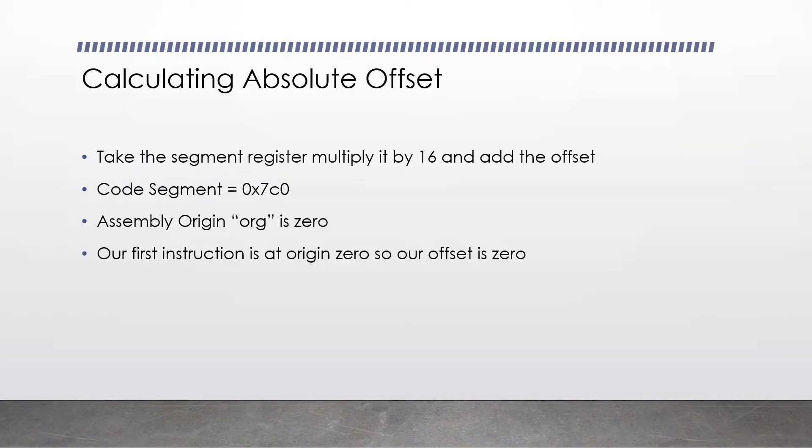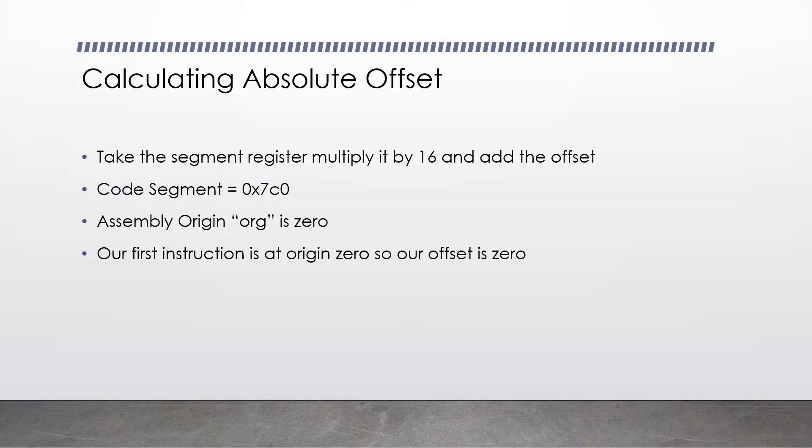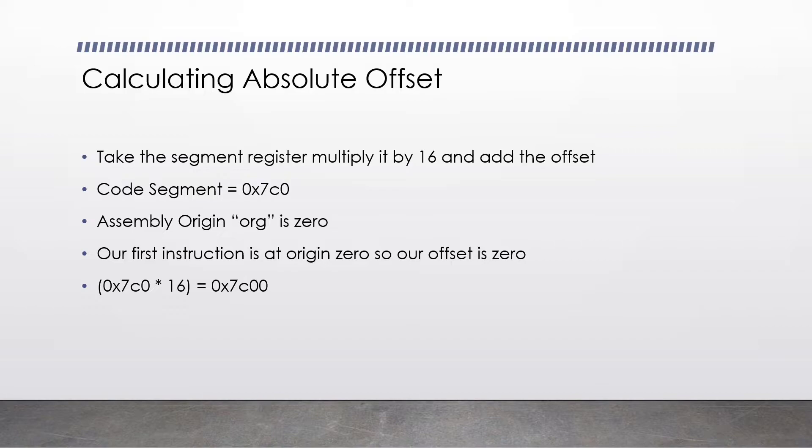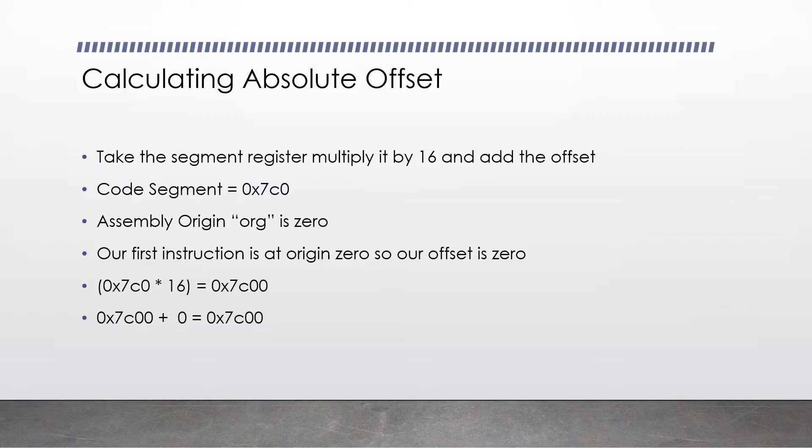If you remember in the hello world tutorial, we went org 0x7c00, right? Let's pretend we now set it to 0. This will mean that when your assembly program is assembled, it will offset all of the labels by 0 rather than 0x7c00. So let's assume we have one instruction in our program. This very first instruction is at origin 0, so our offset is 0.